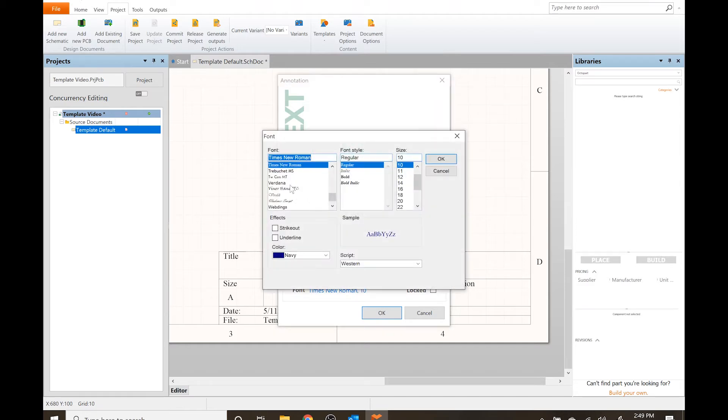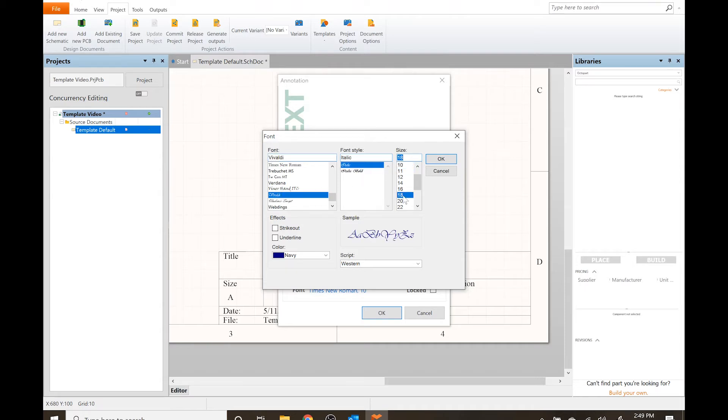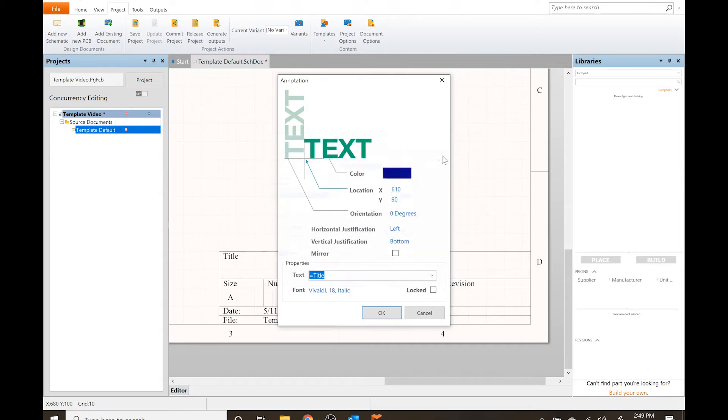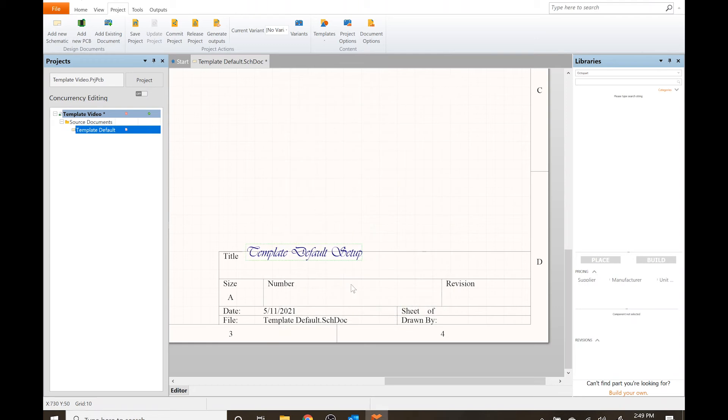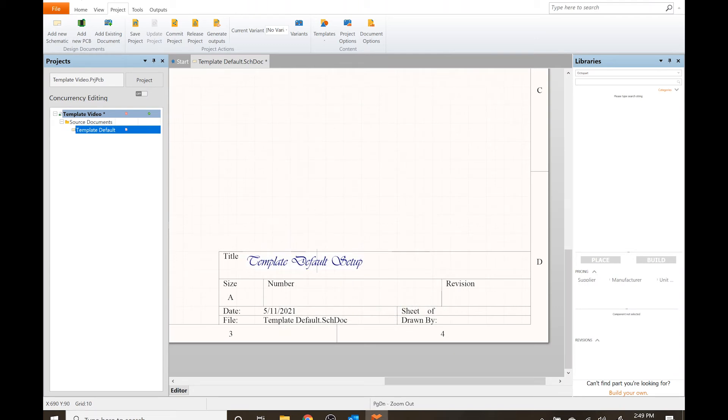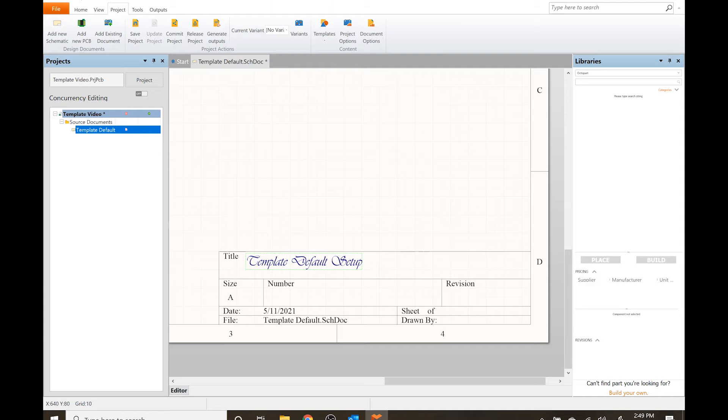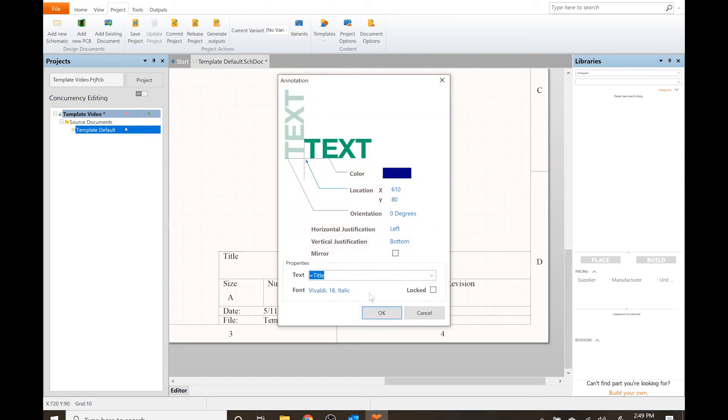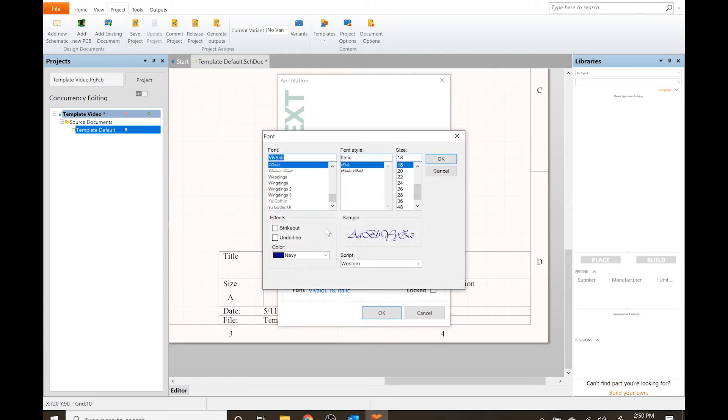I can also change the font. Let's change it to something fun, let's change it to Vivaldi and do something large. Well, this is the kind of text you would expect on something like an engineering document, nice fancy script, right? Yeah, good luck.